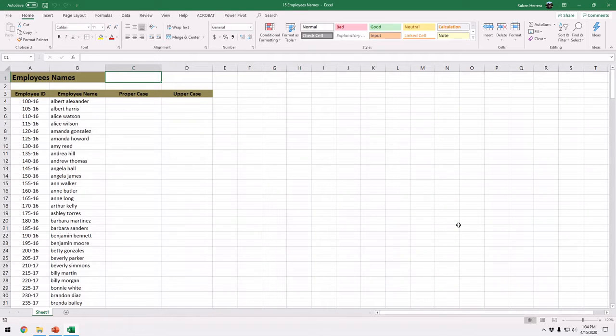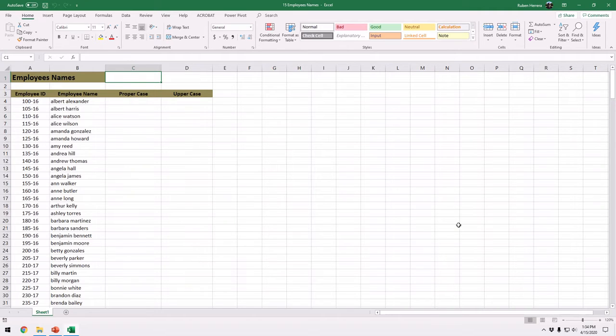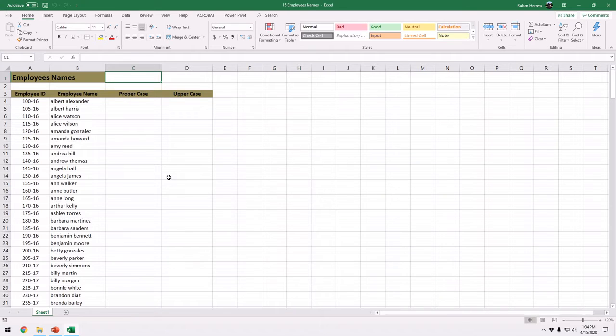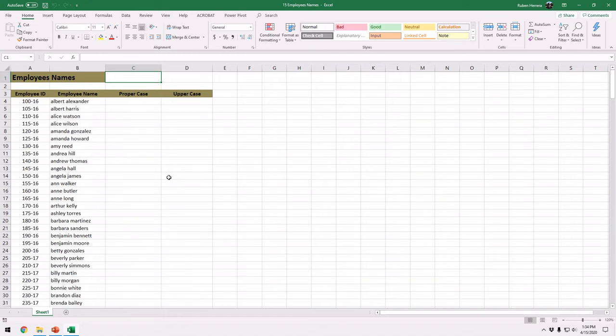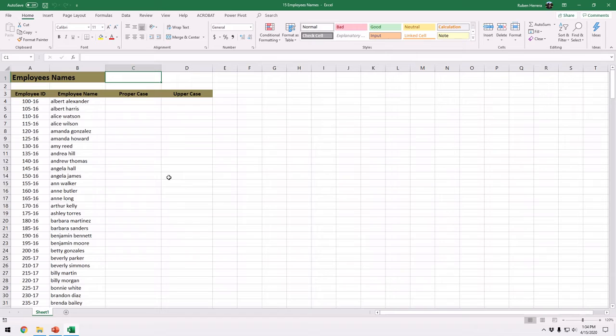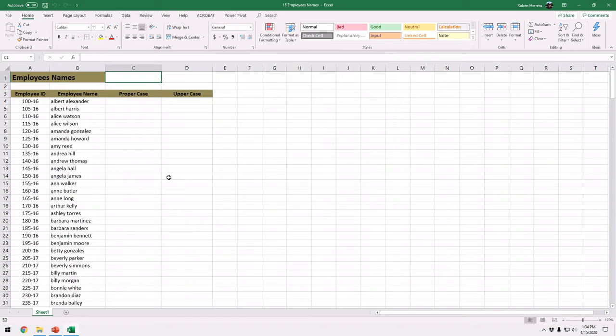And on this exercise my friends we're going to learn how to use the proper function and the upper function. Sometimes we have to pull information or reports from proprietary software into Excel. And as a result of that sometimes the information that we extract is not properly capitalized.